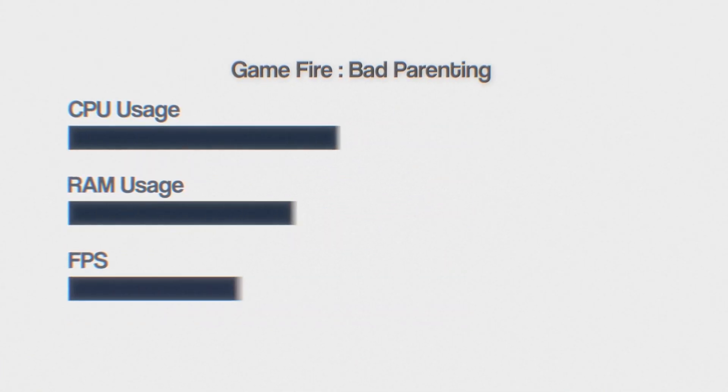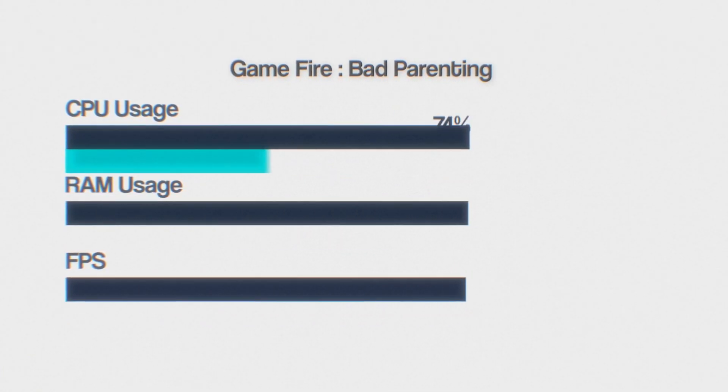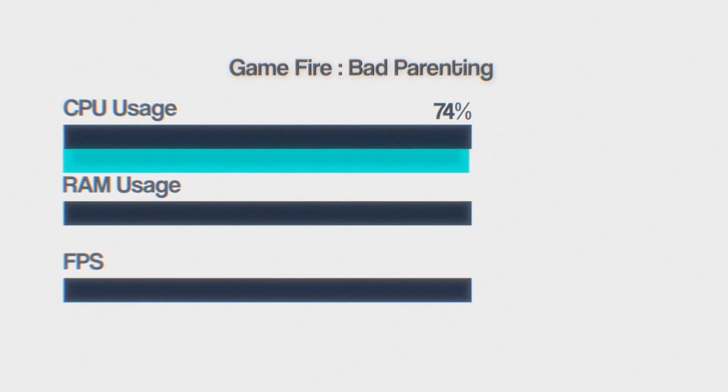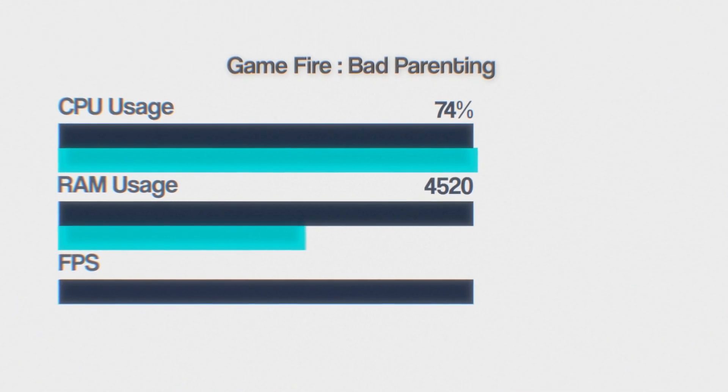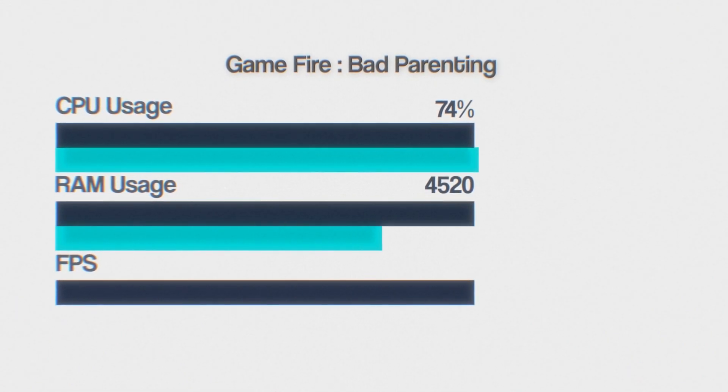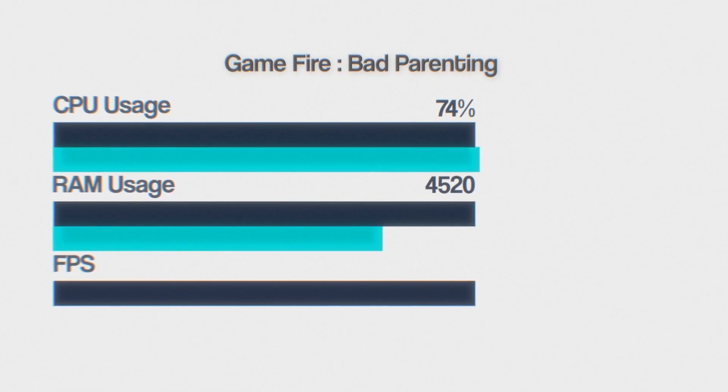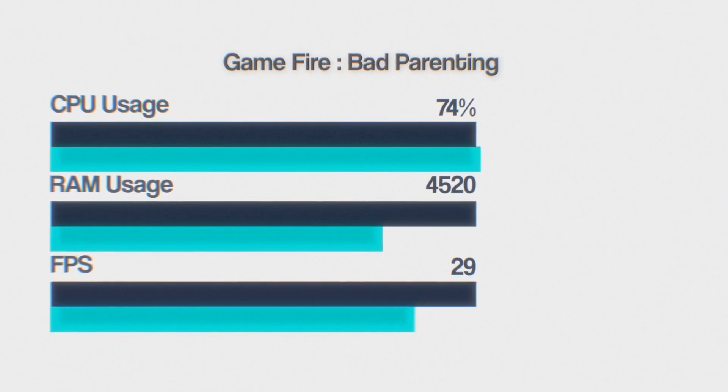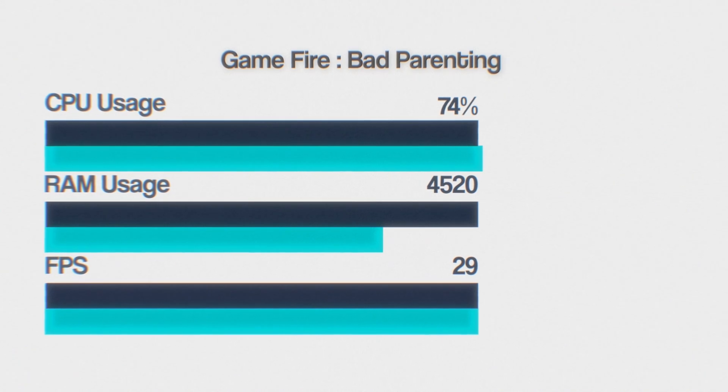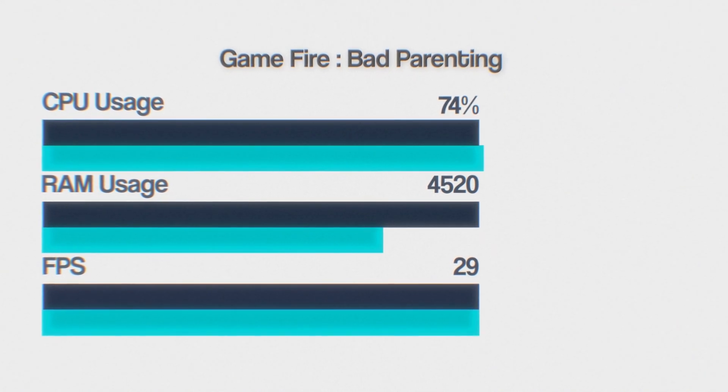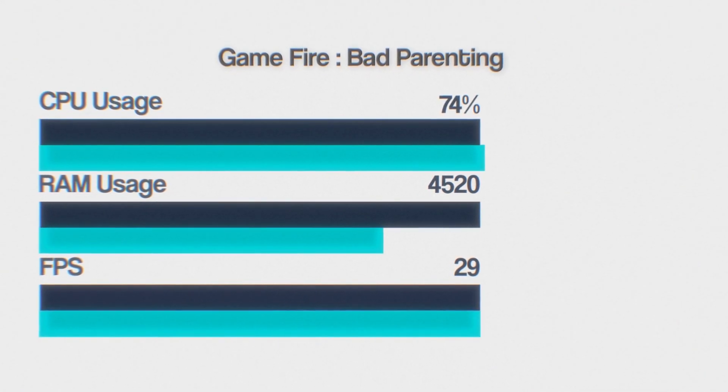In Bad Positioning, I got 74% CPU usage, 4520 megabytes of RAM usage, and 29 FPS. It seems like the app did improve performance slightly.